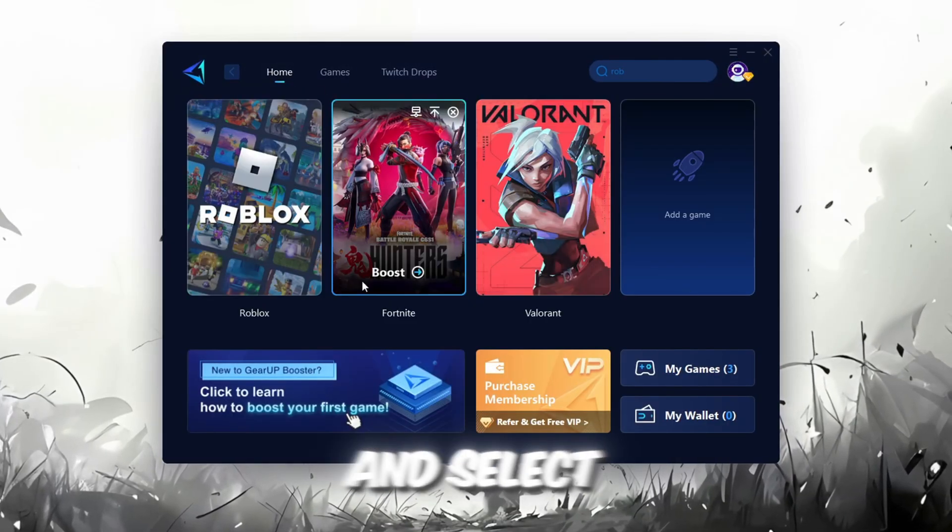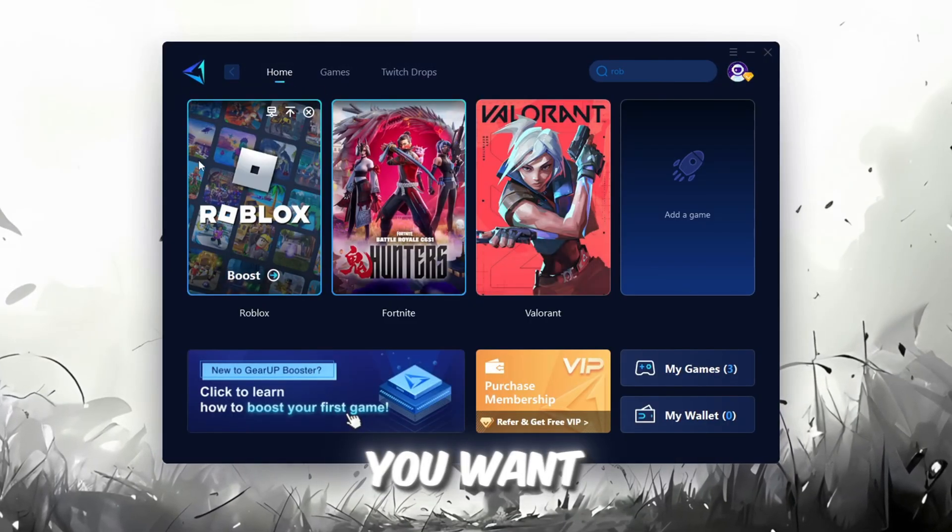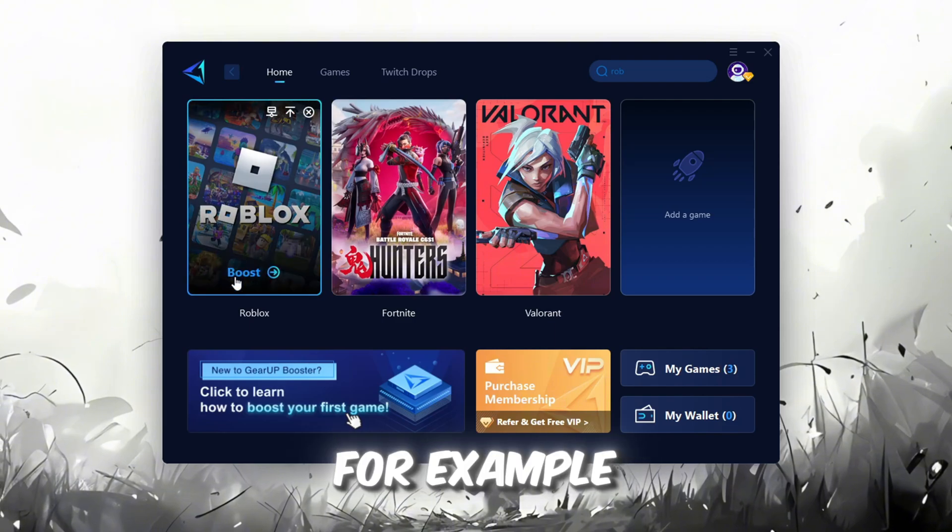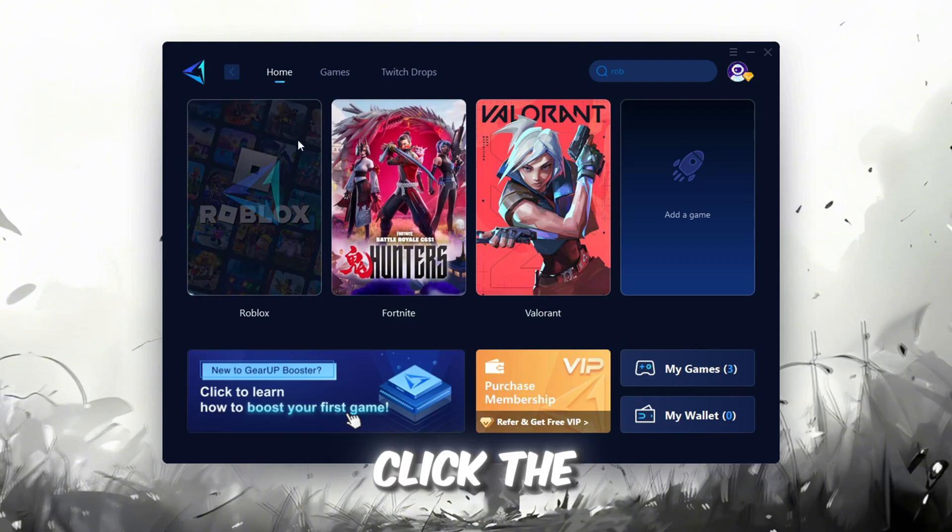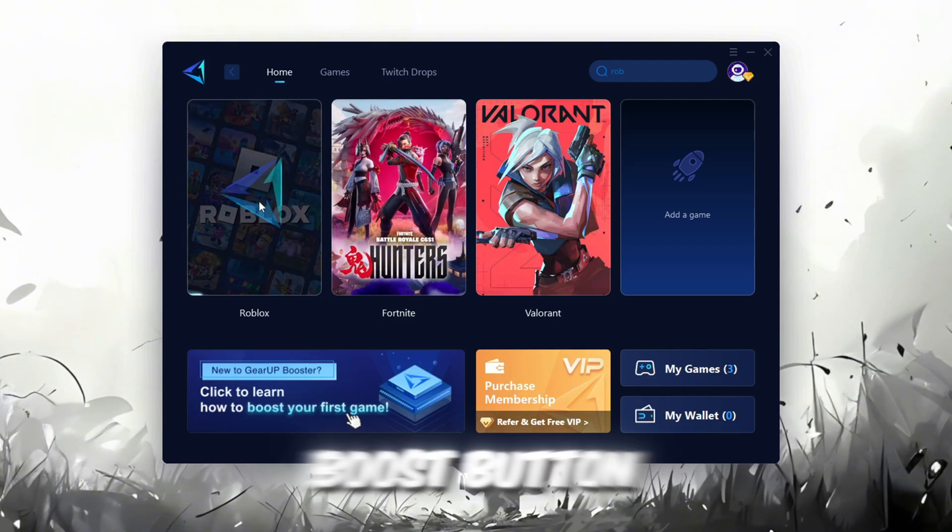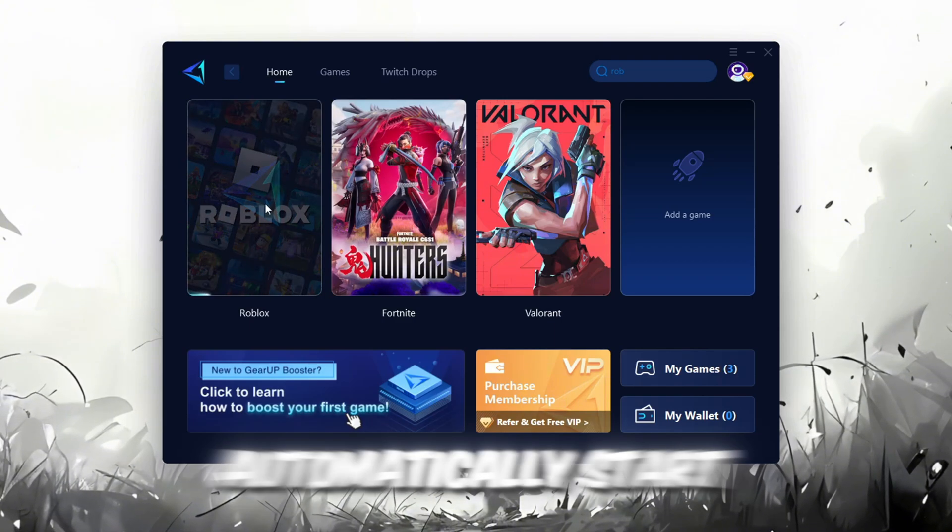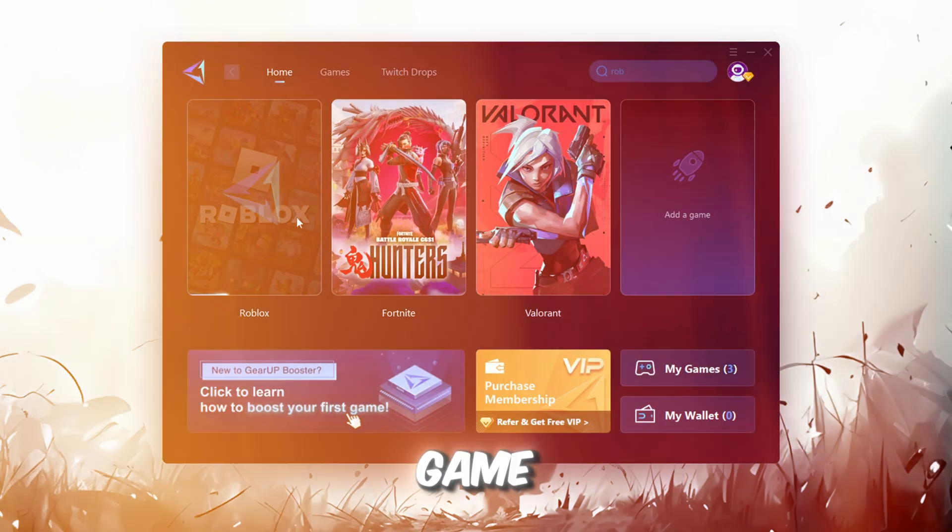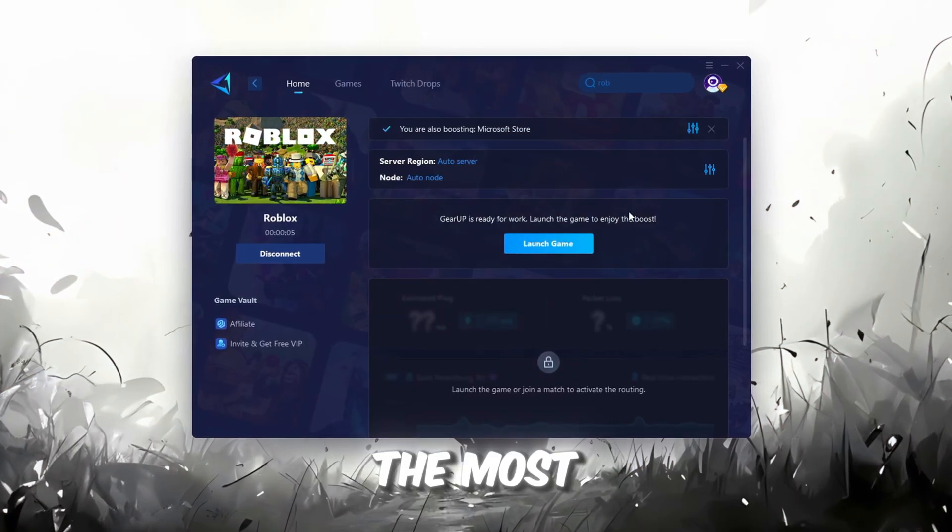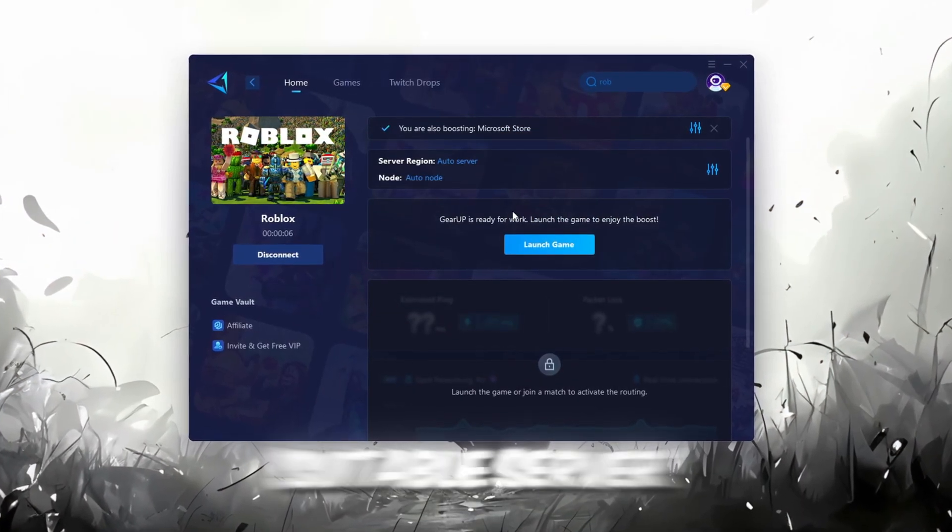To improve your network and FPS, go back to the Home tab and select the game you want to boost. For example, I'll select Roblox. Click the Boost button, and the tool will automatically start optimizing the game by finding the most suitable server for you.